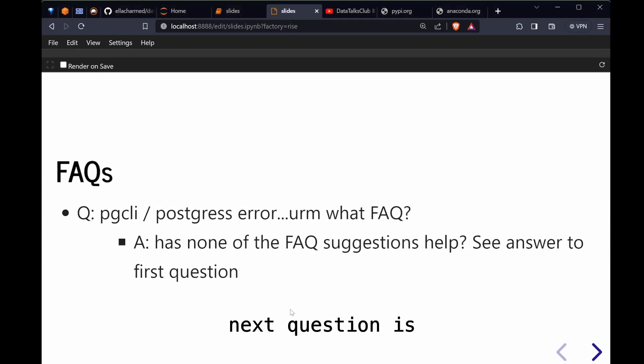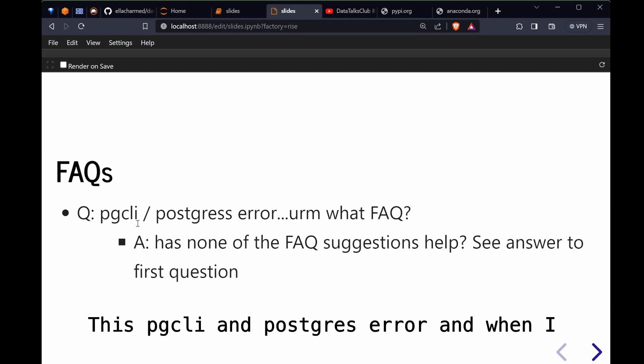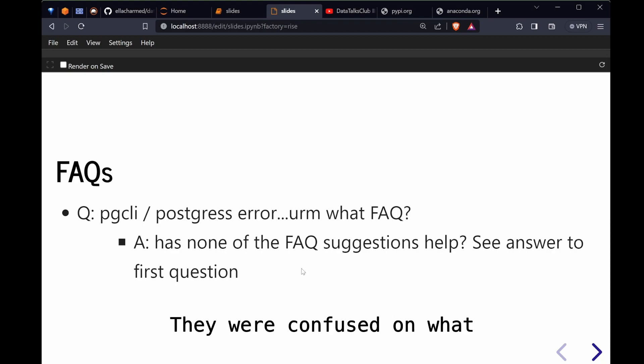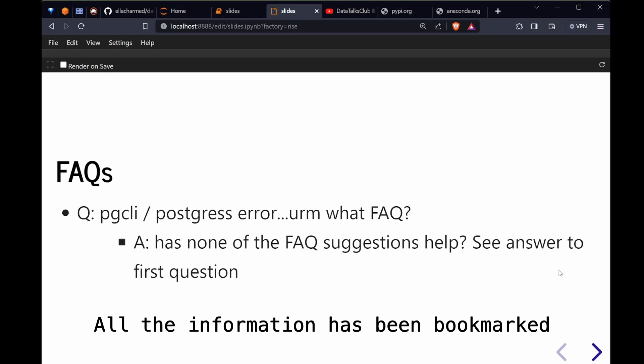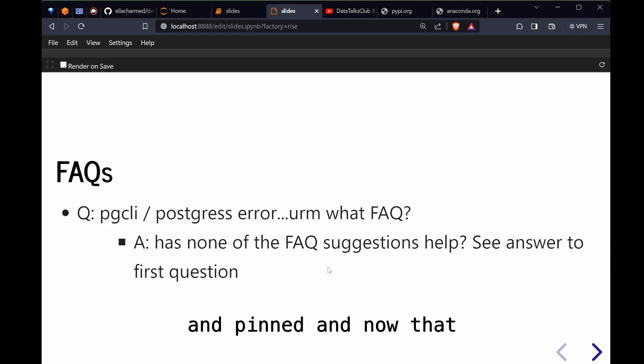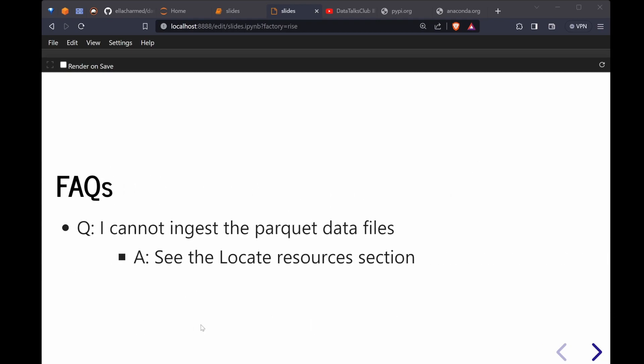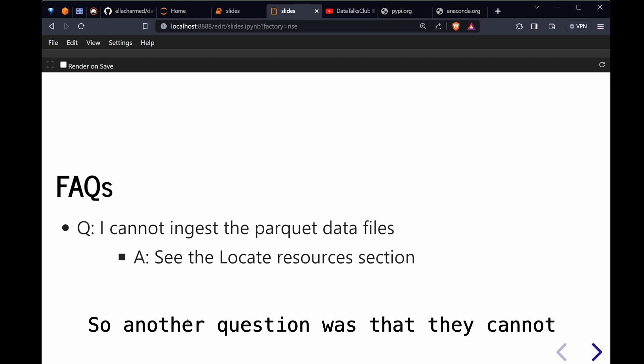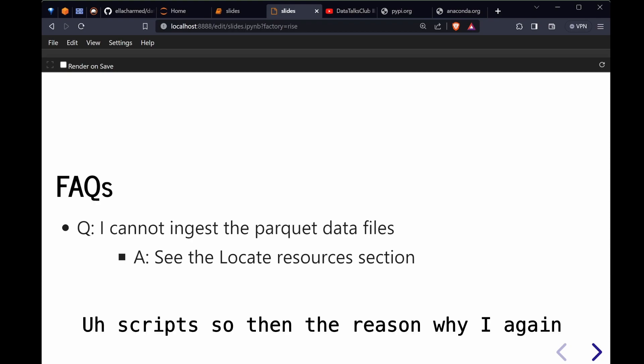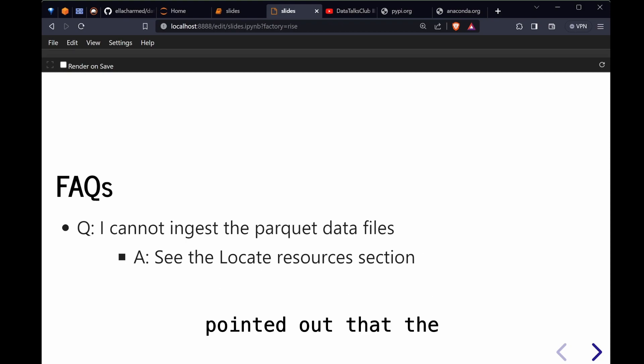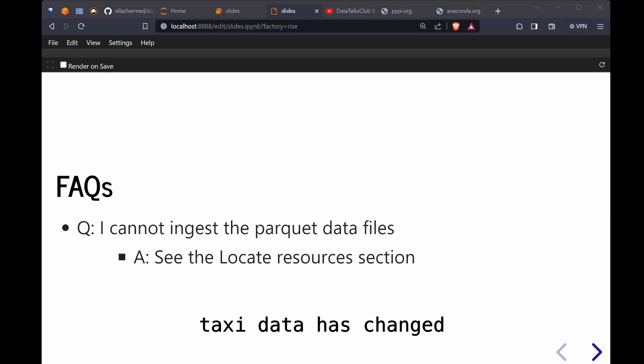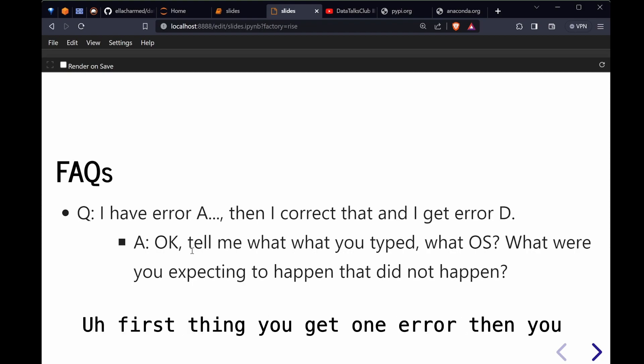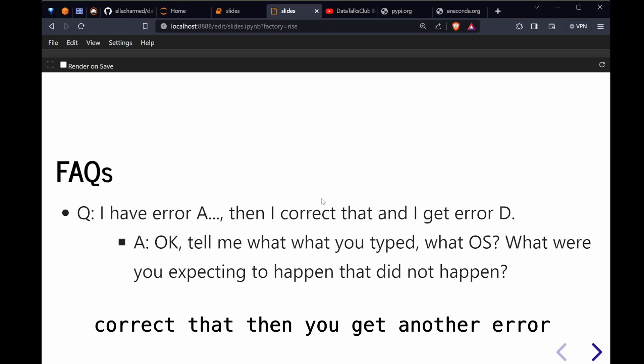Next question is I have this pgcli and Postgres error. When I asked whether they've looked at the FAQ, they were confused on what FAQ. That's why all the information has been bookmarked and pinned. Now that you know that the pins and bookmarks exists. Another question was that they cannot ingest parquet data files from the scripts, so then the reason why I again pointed out that the taxi data has changed.